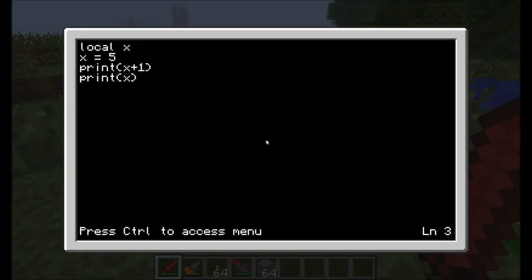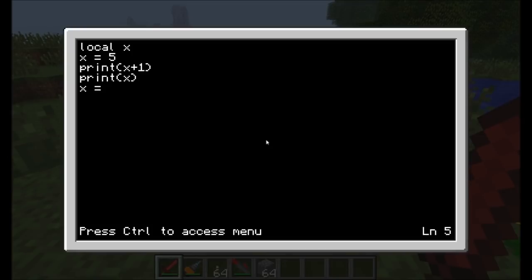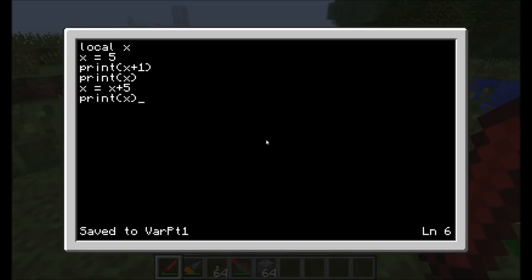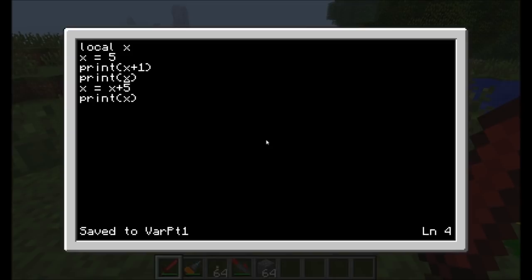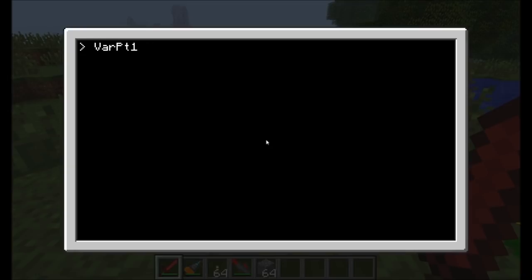If we want to change the variable x, we can simply type x equals and then tell it how to change it. You can write x is equal to x plus five. What this will do is it'll take the x variable and assign it to whatever the x variable was plus five. We'll print x again. x is equal to five. Print out x plus one, we'll get our six again. x is still equal to five and print it out and you'll just get five. Then we change the value of x to equal five plus five and we should get ten.